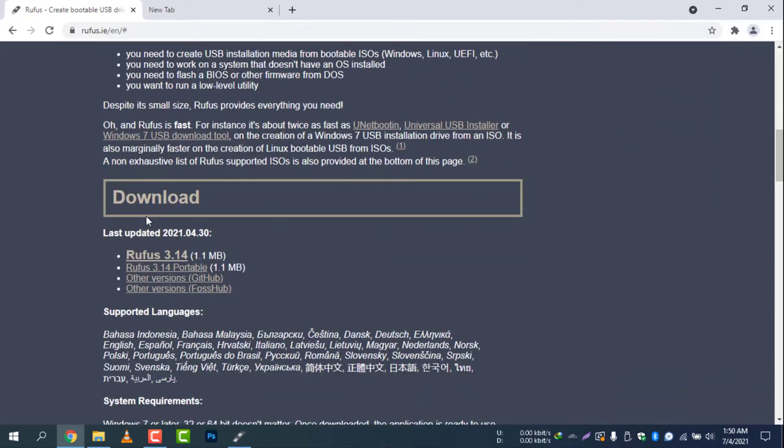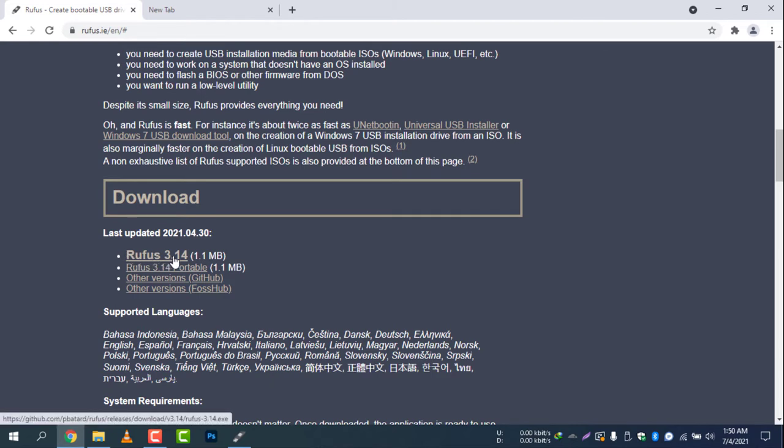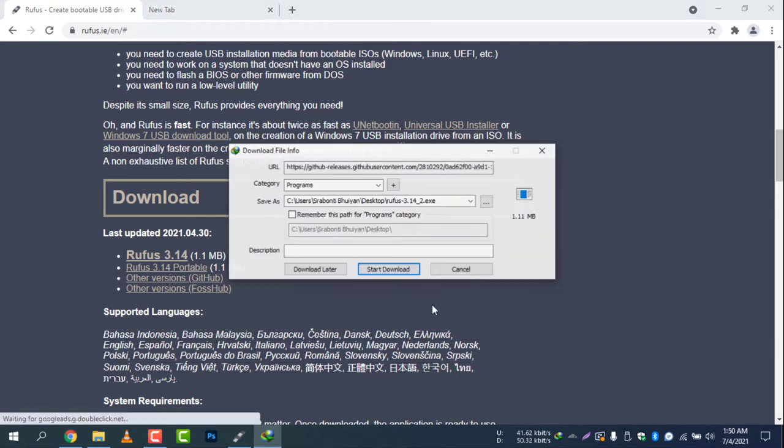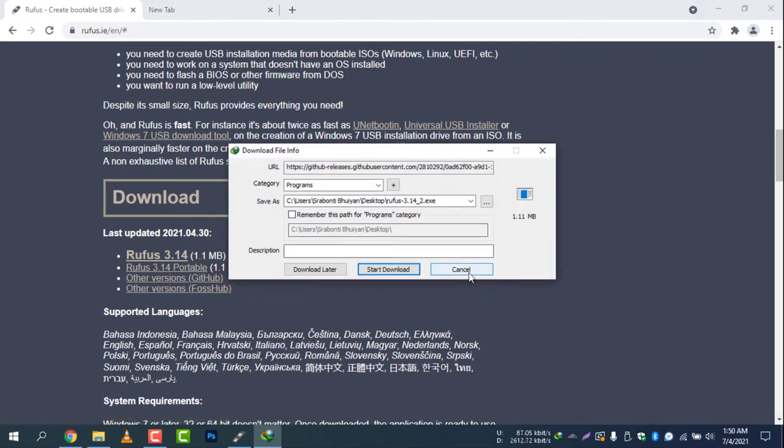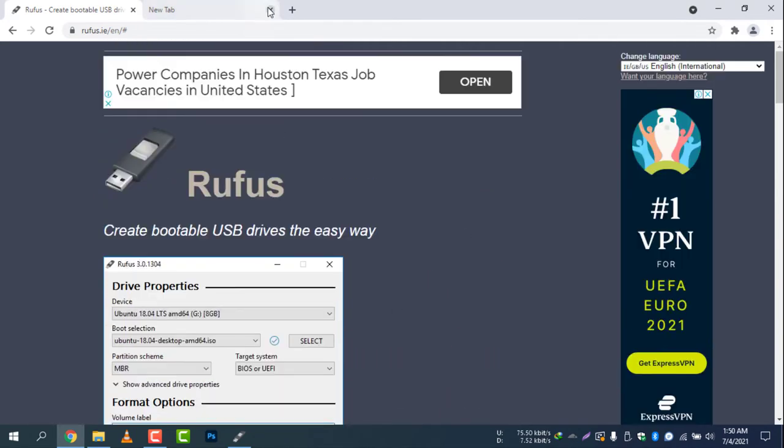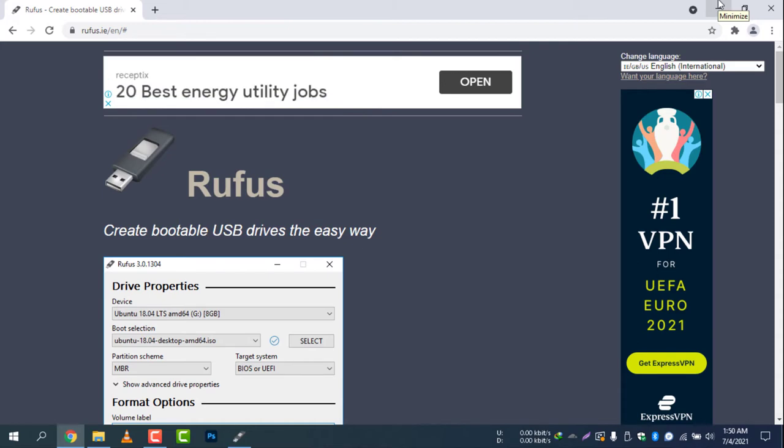Beneath the download button, you can see Rufus 3.14, a 1.1MB file which you should download. Click here and the file will start downloading. I have already downloaded and installed the software. You can also check the description of this video to access the link rufus.ie/en.